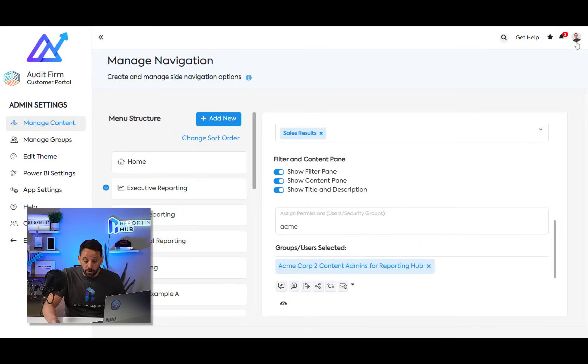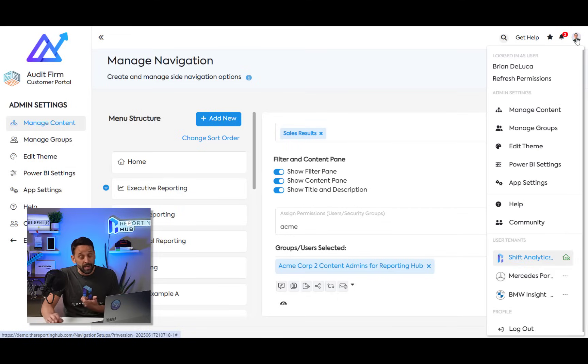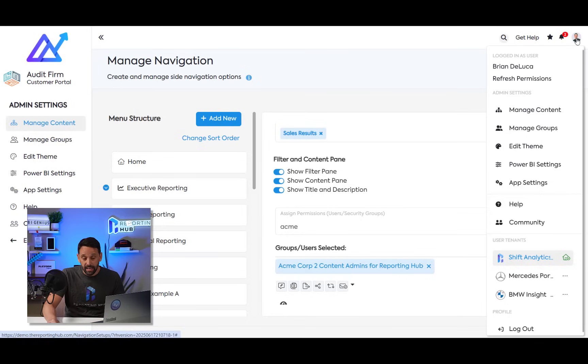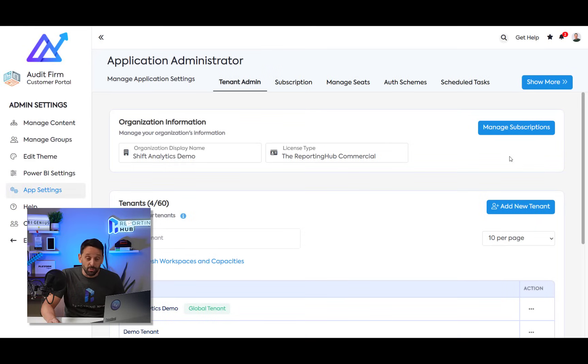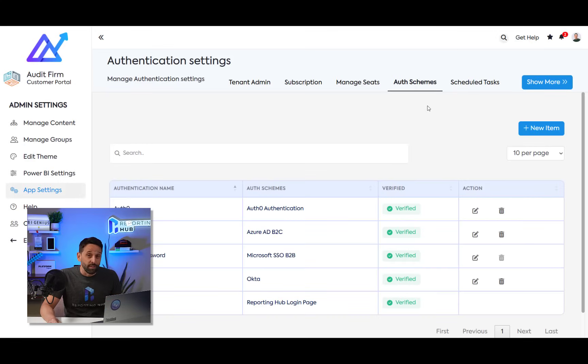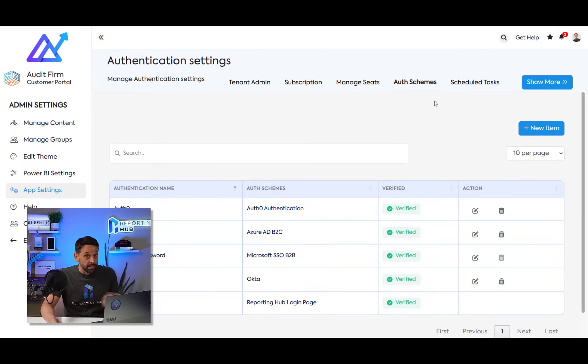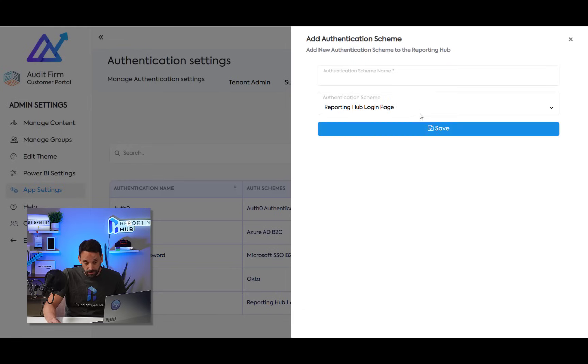And because reporting hub leverages Power BI embedded, it's leveraging the Power BI embedded APIs in the Microsoft SDK. So we can come in and we can actually use different authentication schemes. So you don't have to use Entra ID. I can come in and if I want to set this up and configure with Okta, I can do that or with Auth0, I can do that. And I can just simply come in and add a new auth scheme.